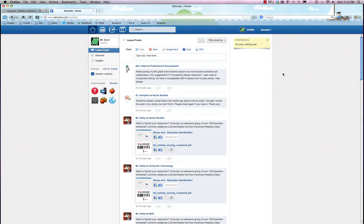You could be a school administrator and set up a bunch of digital classrooms, or you could be a teacher. It's really focused on teachers and students and connecting the two, but inviting parents in for the ride as well. In any case, Edmodo is free. You can sign up and it'll ask you if you're a teacher or a student or anything like that.